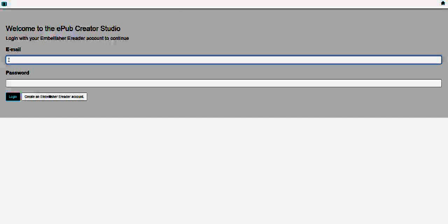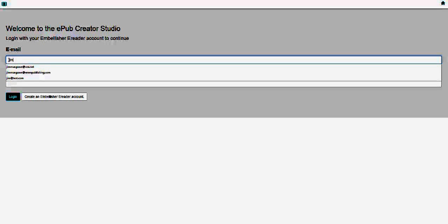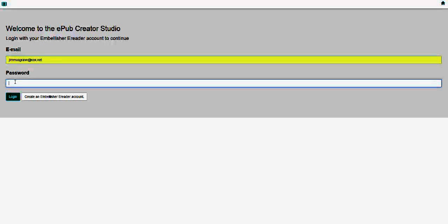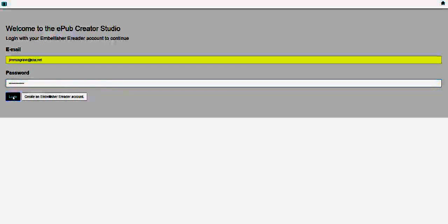Then all you have to do is enter your email and then your password and click Login. If you haven't created an eReader account, because that's the information you're using, you can always click here to create a new account — or if you'd like to have more than one account for different email addresses. So you click Login.